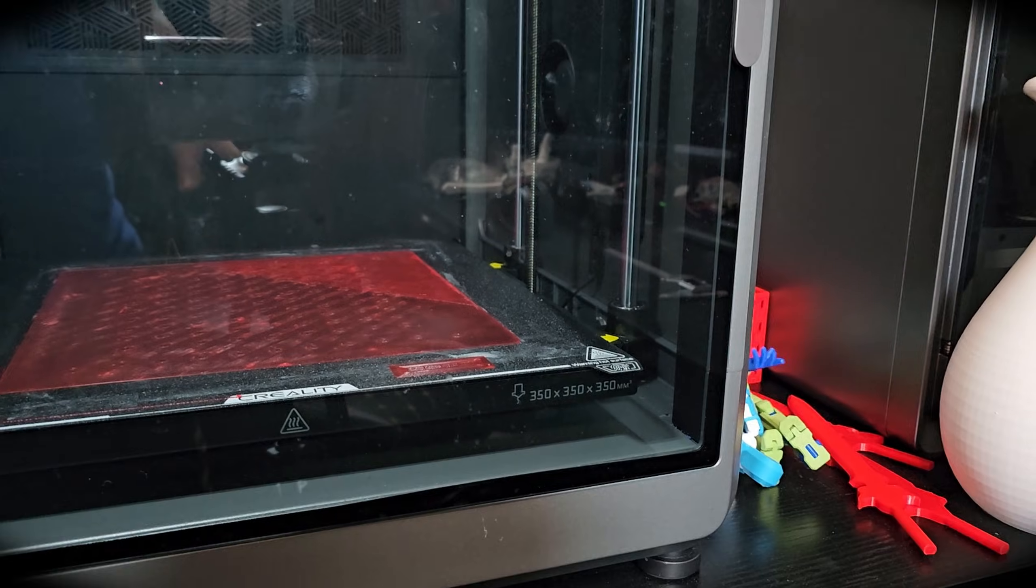But finding a clog for the K2 Plus on a seven-hour print—it was just starting to print, but then it got clogged. Let's go ahead and see what is causing the clog.